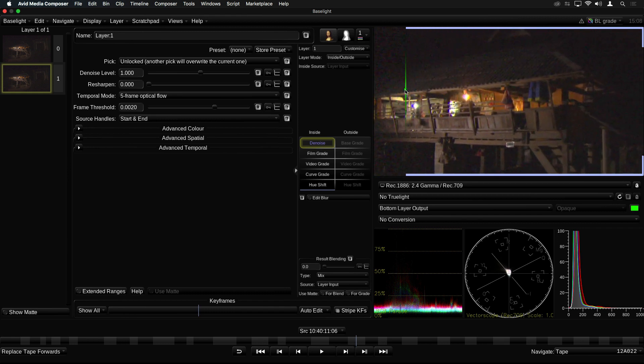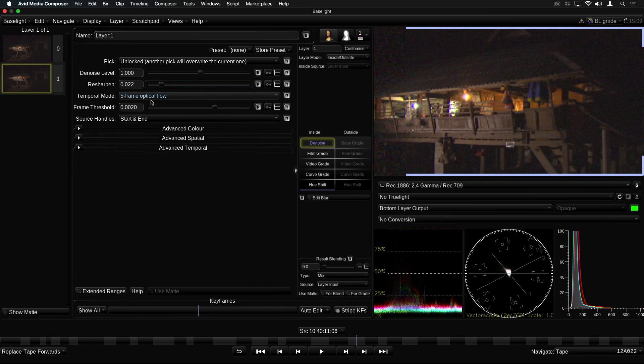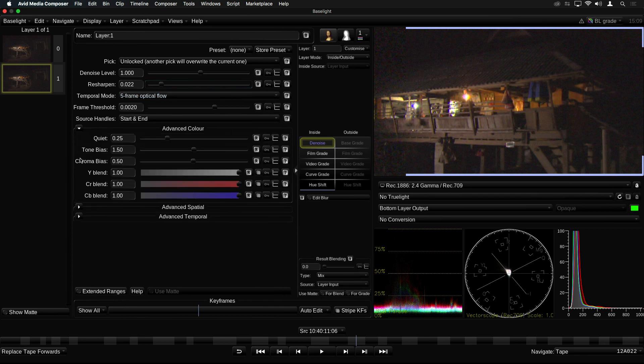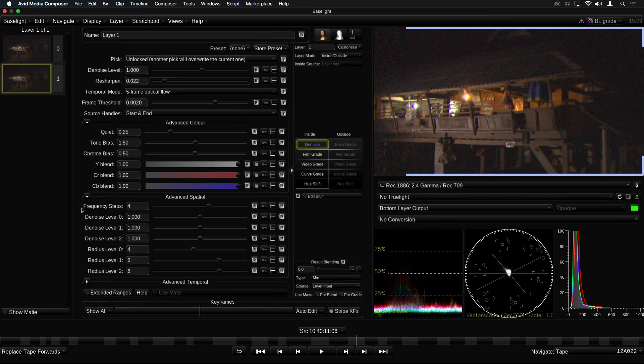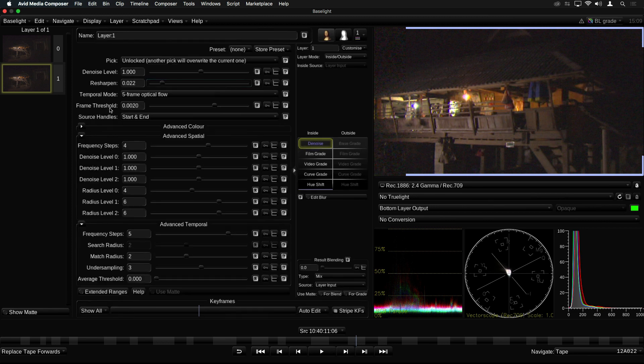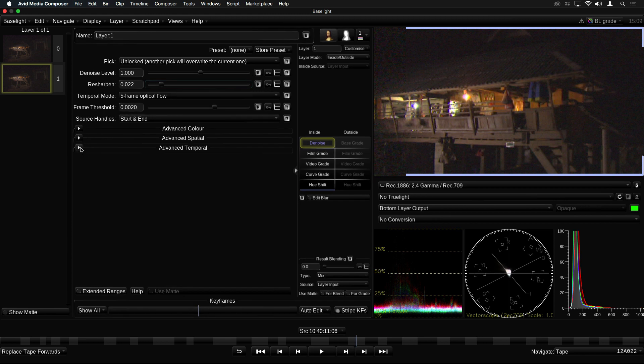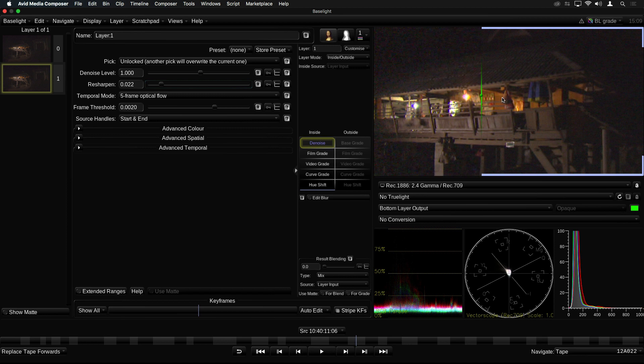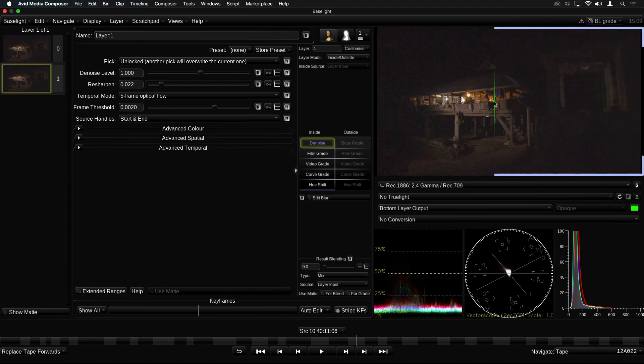If you find that the image has become a little softer, you can add some detail back using the resharpen control. There are many more adjustments in the advanced sections if you need to fine-tune the noise reduction. Note that temporal operators don't work in interlaced projects, so Baselight for Avid will display an error message in the Avid viewer to avoid you adding an effect which will not subsequently be rendered.